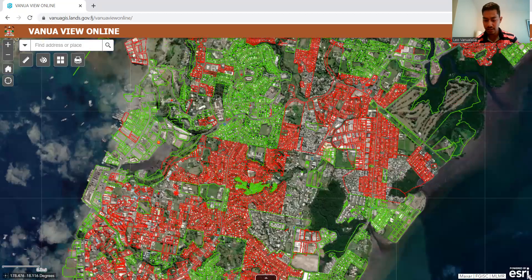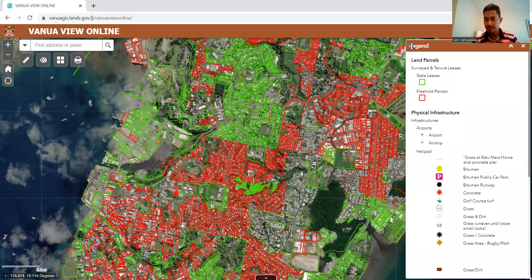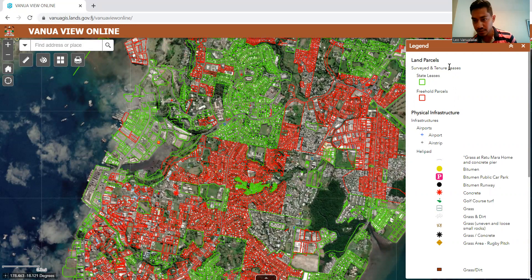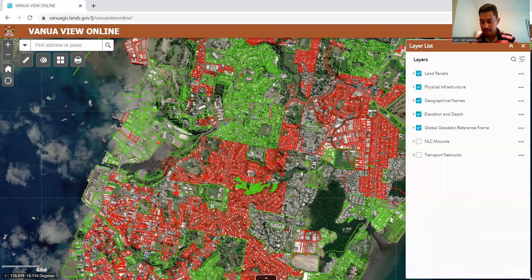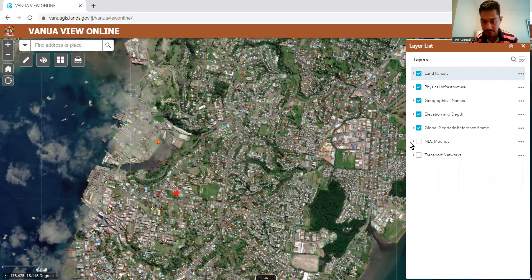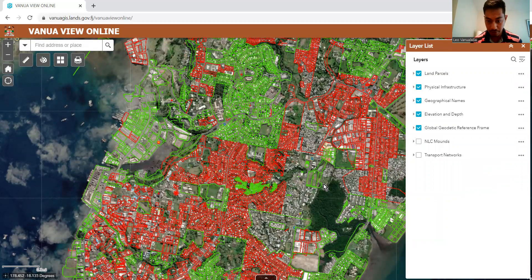If you go to the top right-hand corner of your screen, you will be able to see the legends that show us the surveyed annual list, state leases, freehold parcels, and so forth — hotels and all this information. And if you go to the layer list, you will be able to uncheck and check whatever information you want shown on your map.